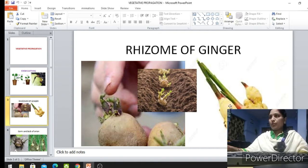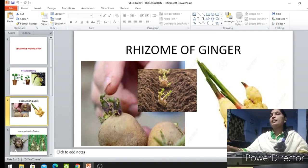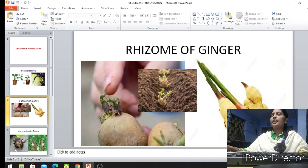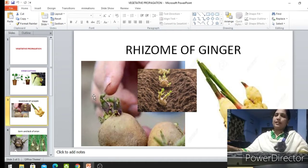When you want to grow a ginger plant at home, just keep this part in the soil — dig out the soil, put the rhizome in the soil, and cover it with soil again to get a ginger plant.